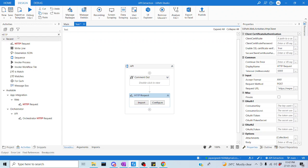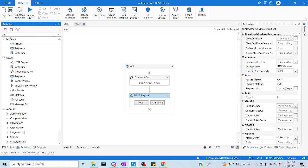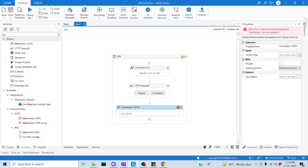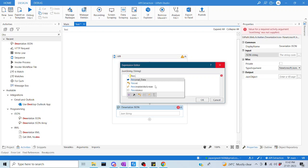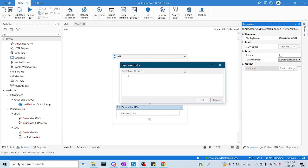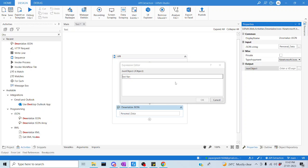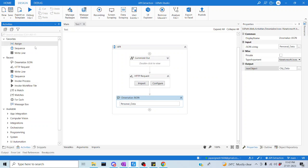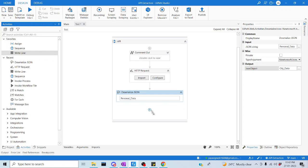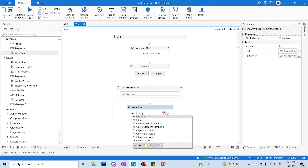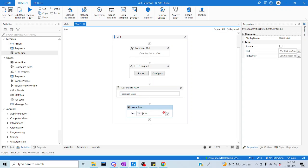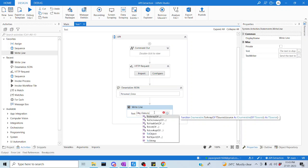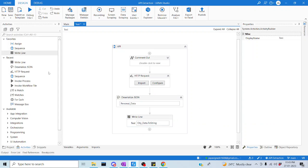Let me go to UiPath and search for Deserialize, then drop it here. Try to pass the input, which is nothing but personal data, and create an output variable using Ctrl+K — name it object data. Whatever name is convenient for you, you can use that. Let me click OK. To make the data visible, we can use Write Line. Let me call the variable object.toString, because we can only print a string in Write Line — so we are converting the object to a string.